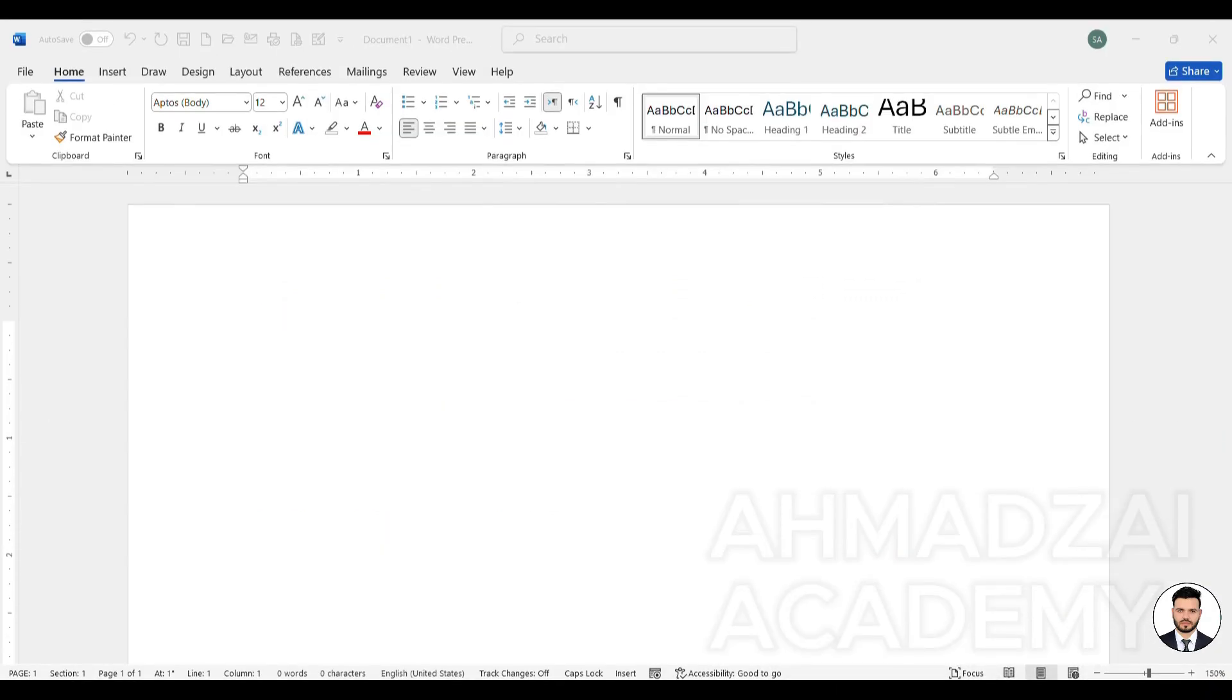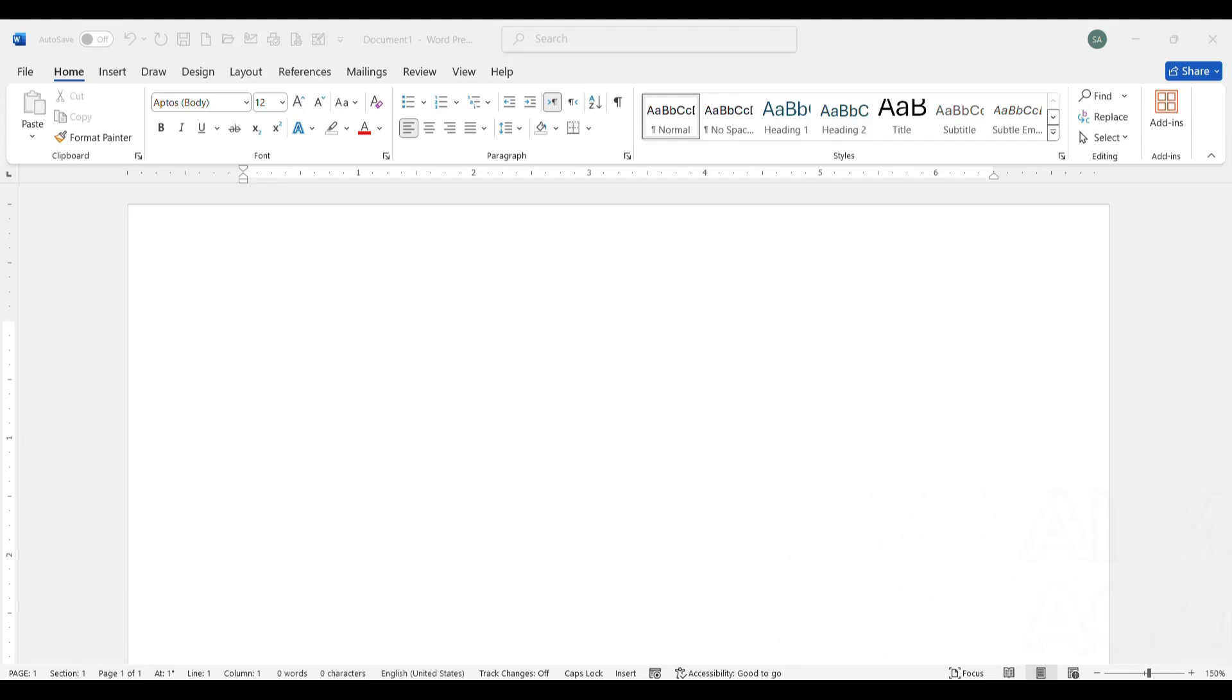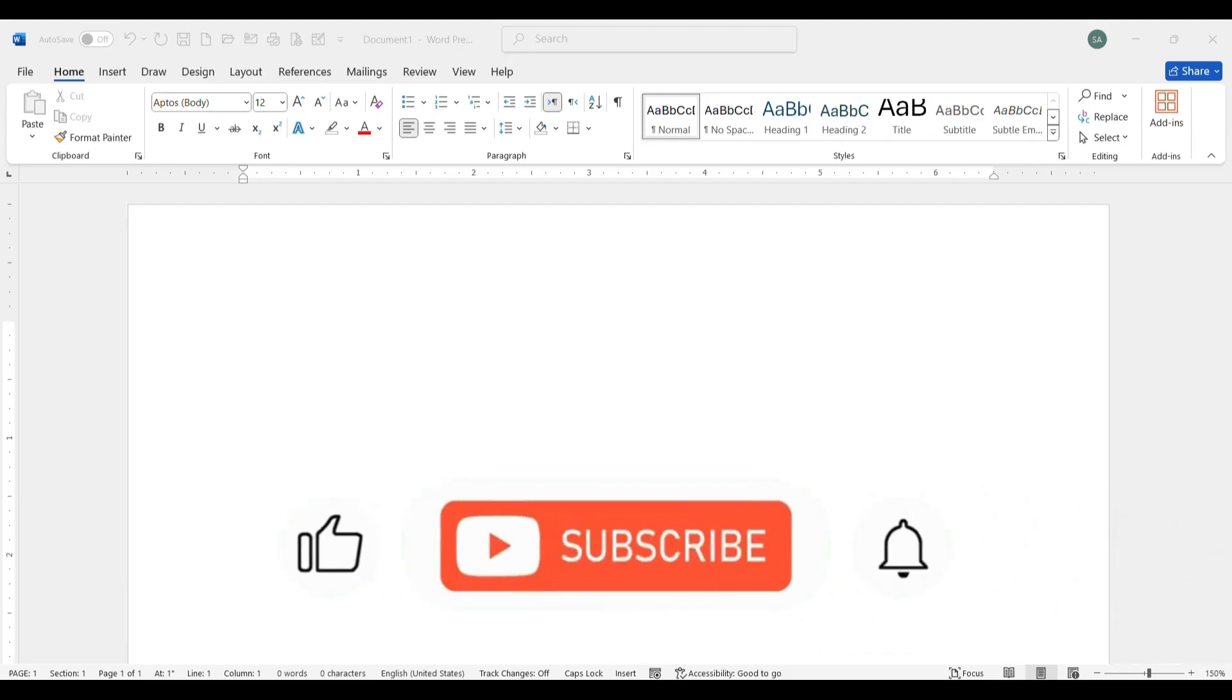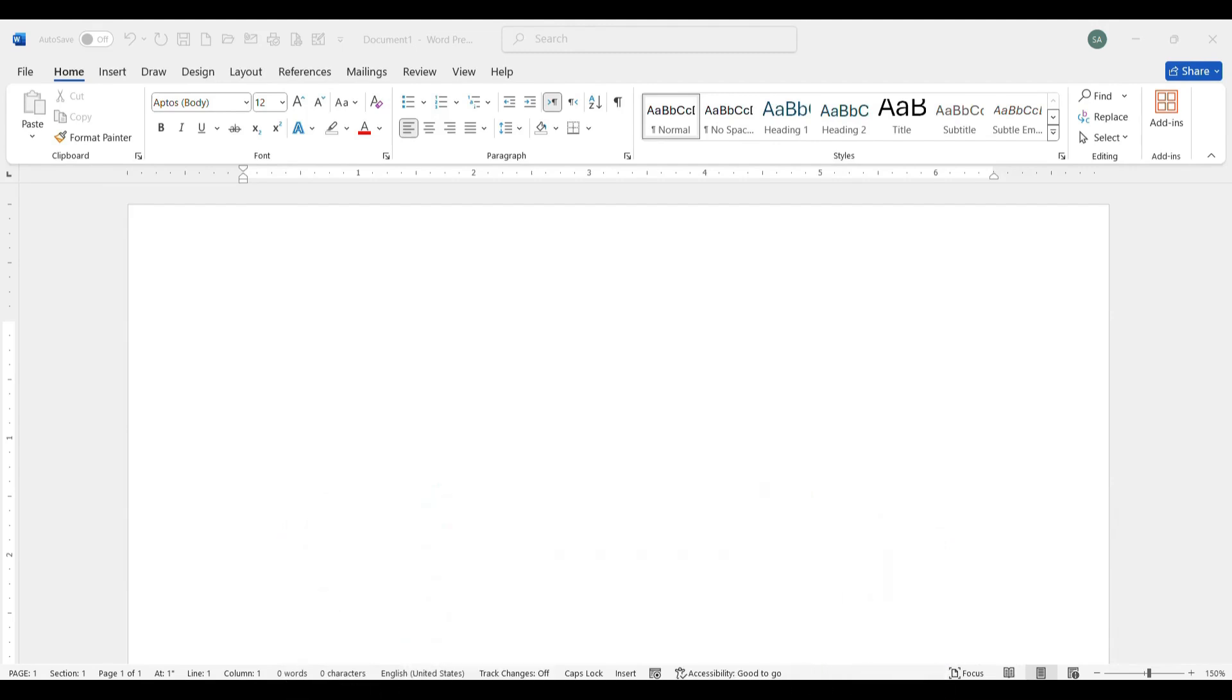And finally, dear friends, I ask you that if these videos have been useful for you, please like the videos to support us and help the channel grow. Subscribe to the channel, and see you in the next sessions. Goodbye.